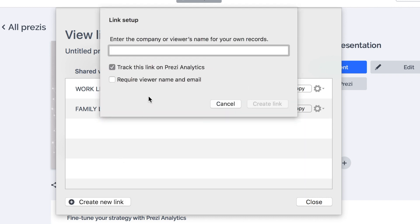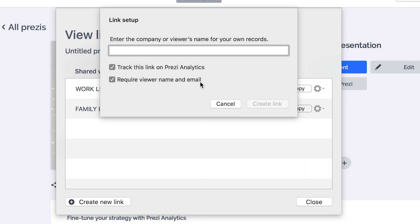When you create a new link, one of the options that will be selected by default for those of you that have a premium Prezi license will be 'Track this link on Prezi Analytics.' You can also select the option just below that requires the viewer to enter their name and email address before they gain access to the presentation.